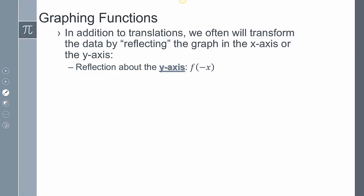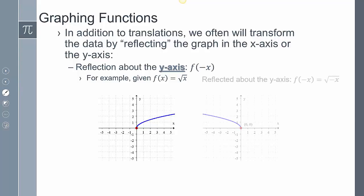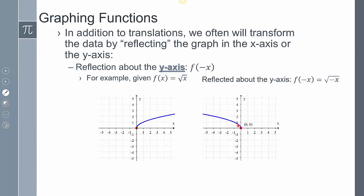When we get a reflection about the y-axis, we have a negative in front of our input. So if I have f(x) = √x, and I put a negative in front of the input, that function gets reflected about the y-axis. One thing to note: if we're going to graph it, we need to have it as x of a negative input, and we're going to see that shortly in a couple of examples.